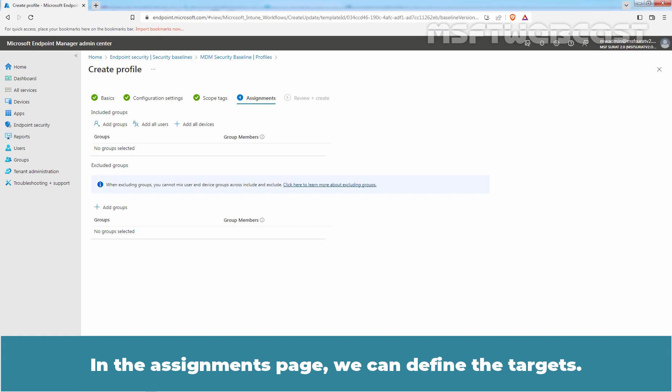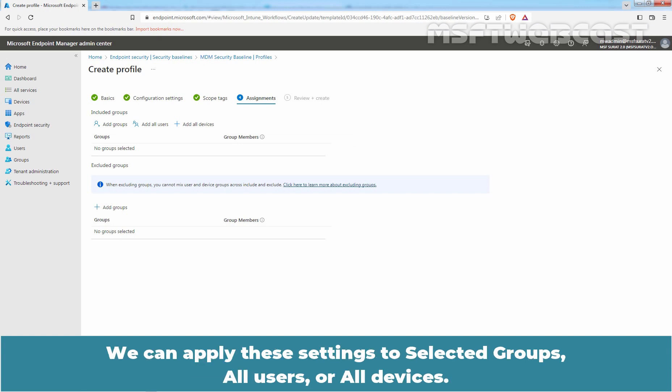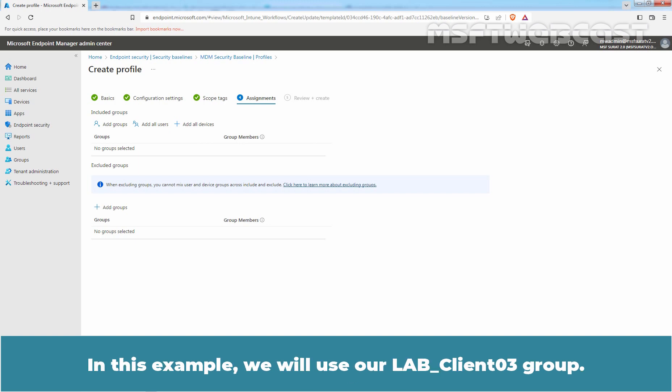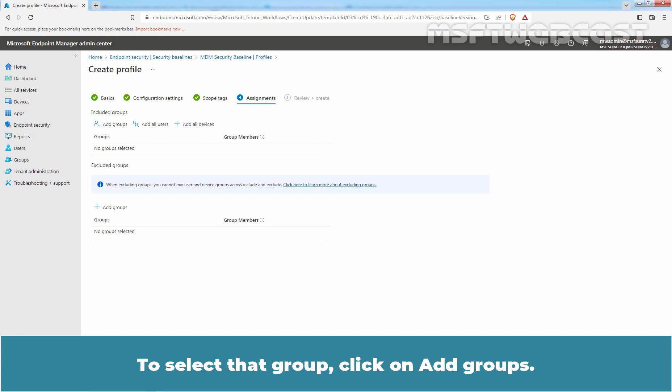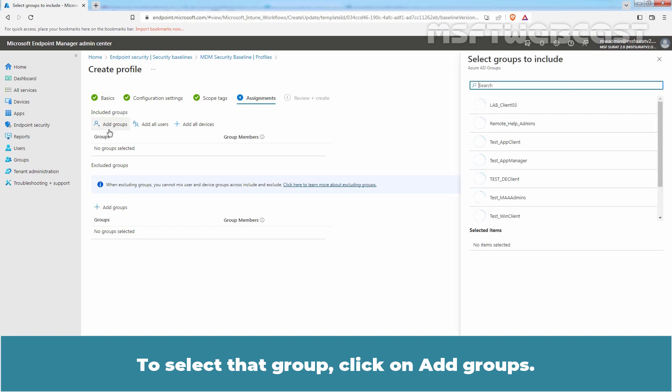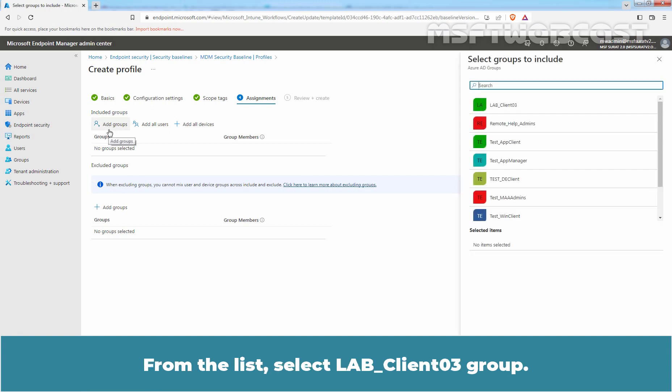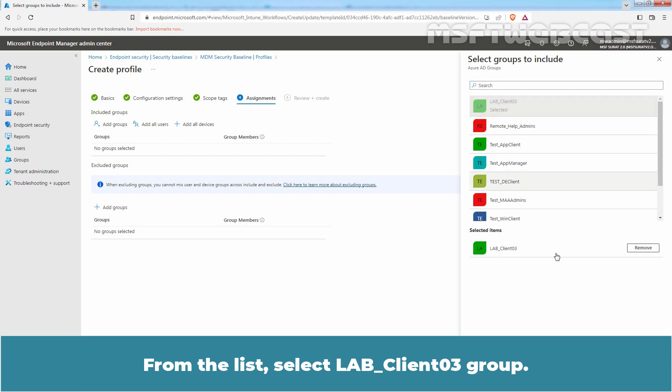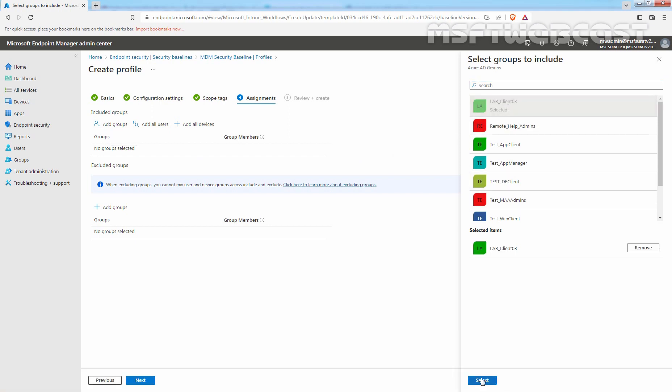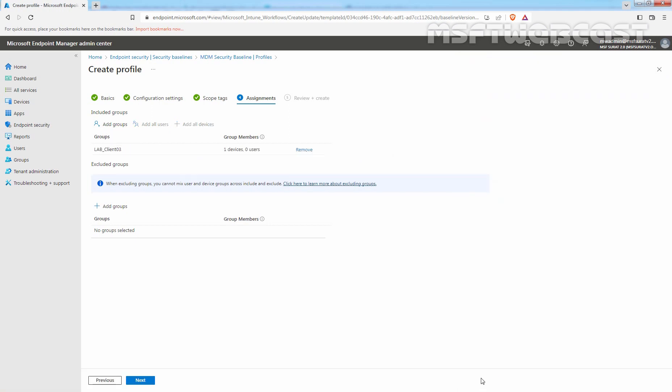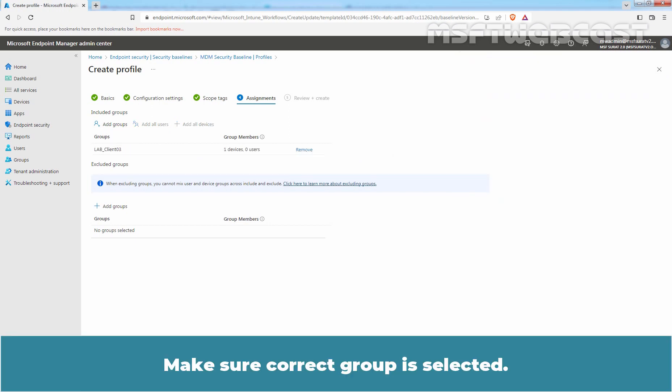In the Assignments page, we can define the targets. We can apply these settings to selected groups, all users or all devices. In this example, we will use a LabClient03 group. To select that group, click on Add Groups. From the list, select LabClient03 group. Click on Select.